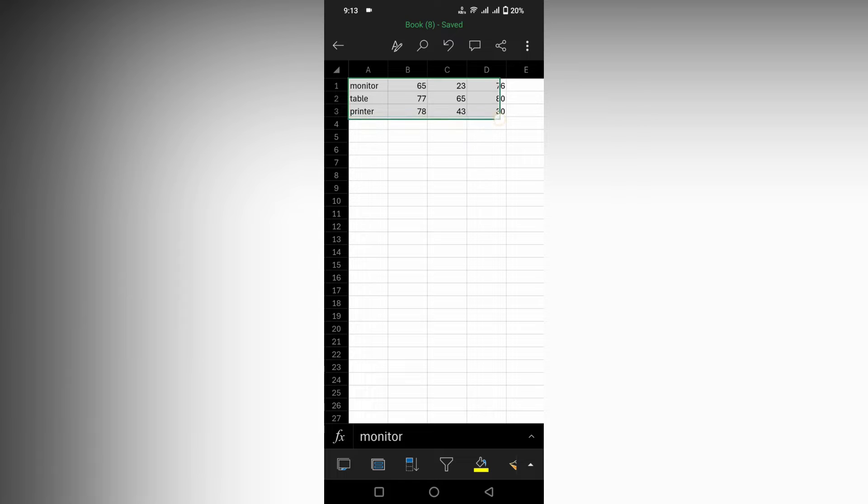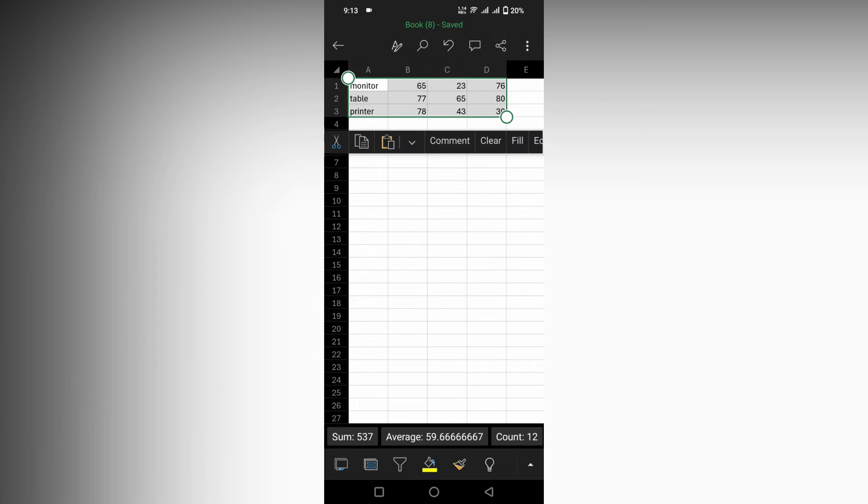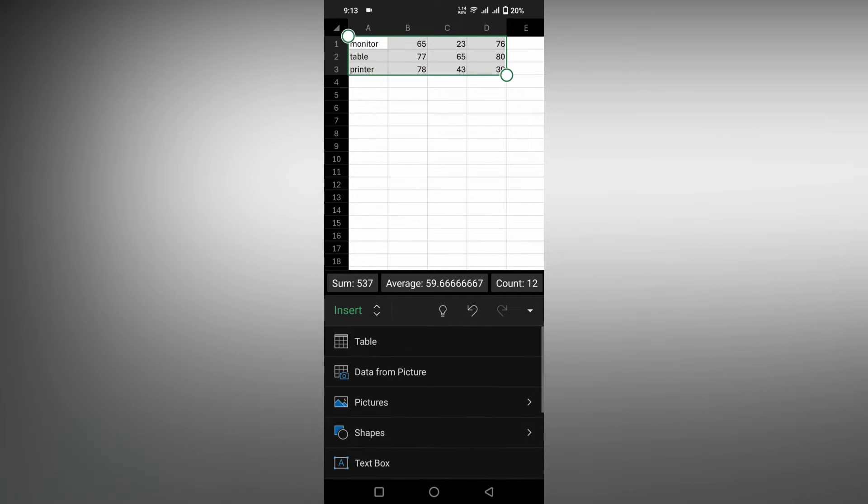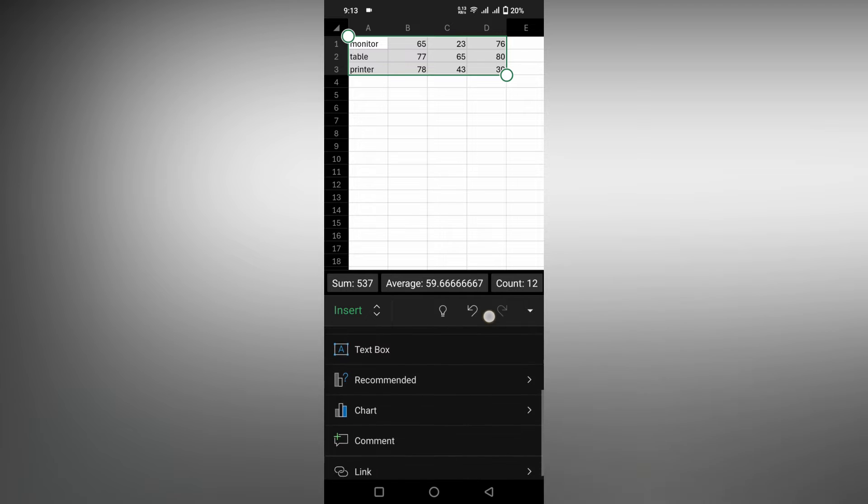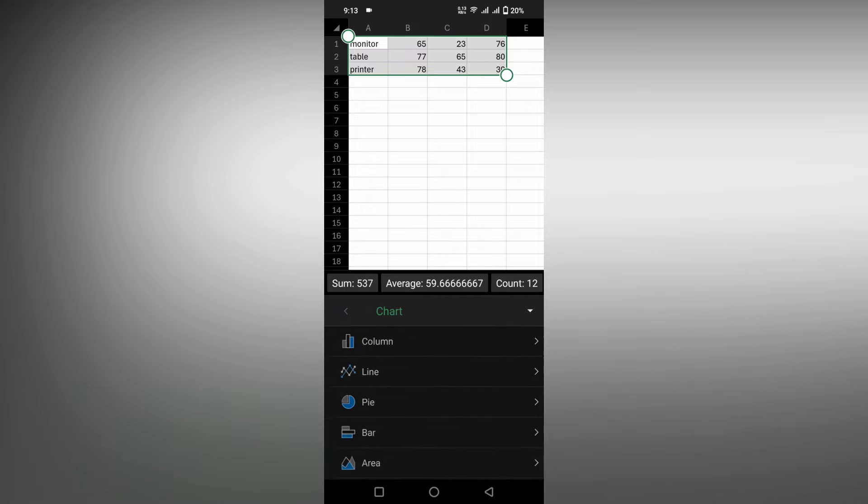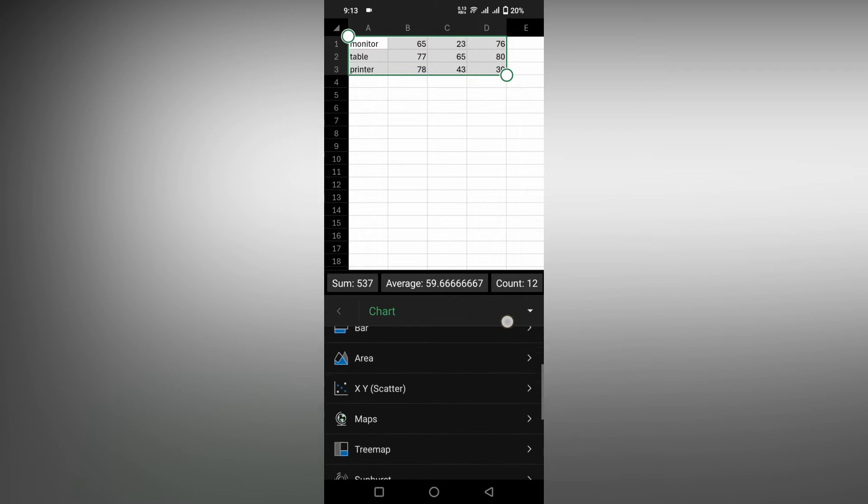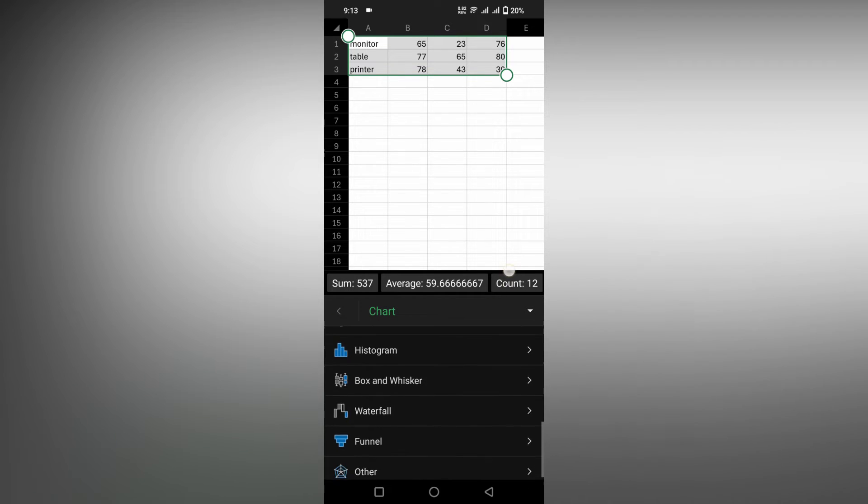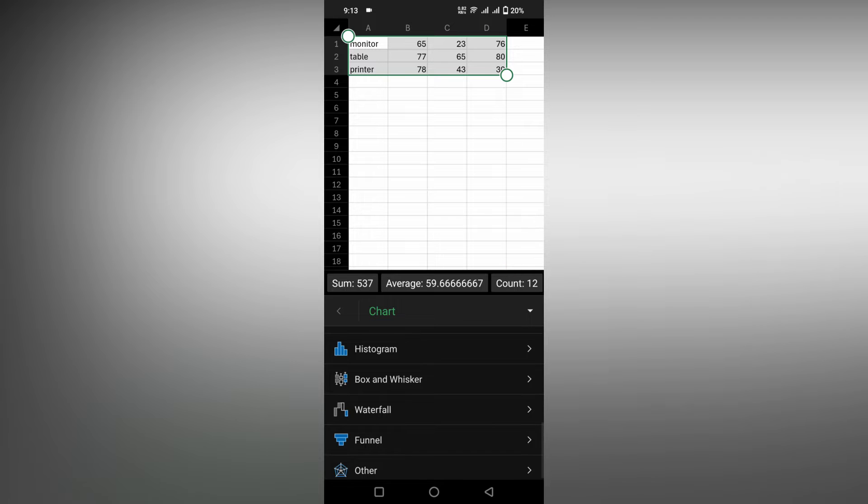I just selected the values here and I'm going inside the chart option first. Then just scroll down until you see an option called Histogram.